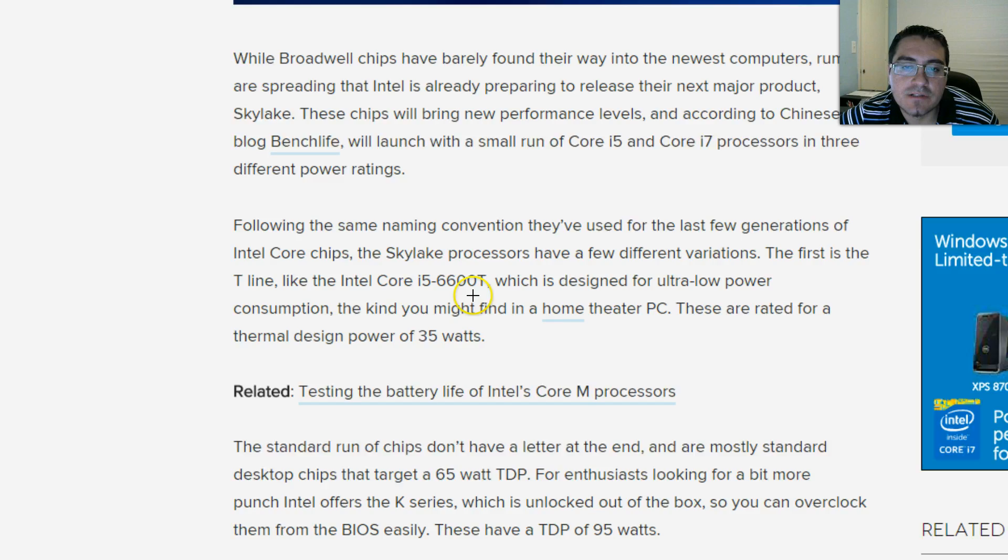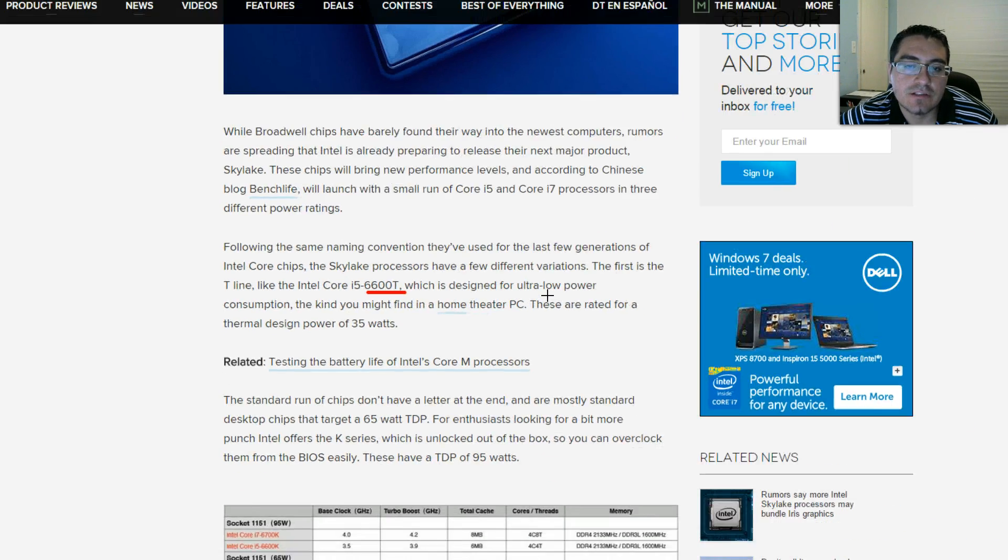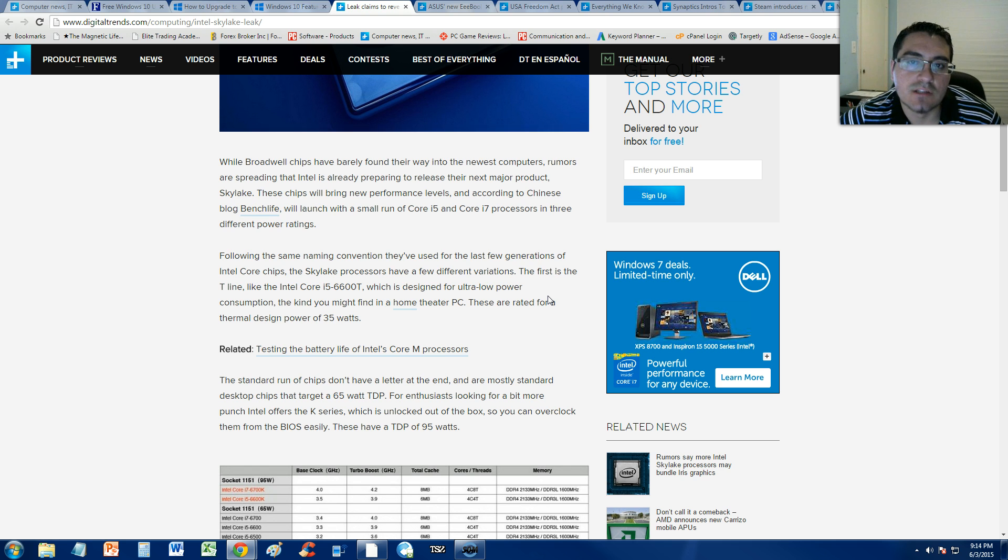But I mean, the name doesn't really matter. What matters is the difference in technology, right? So this new technology is going to have lower power consumption.